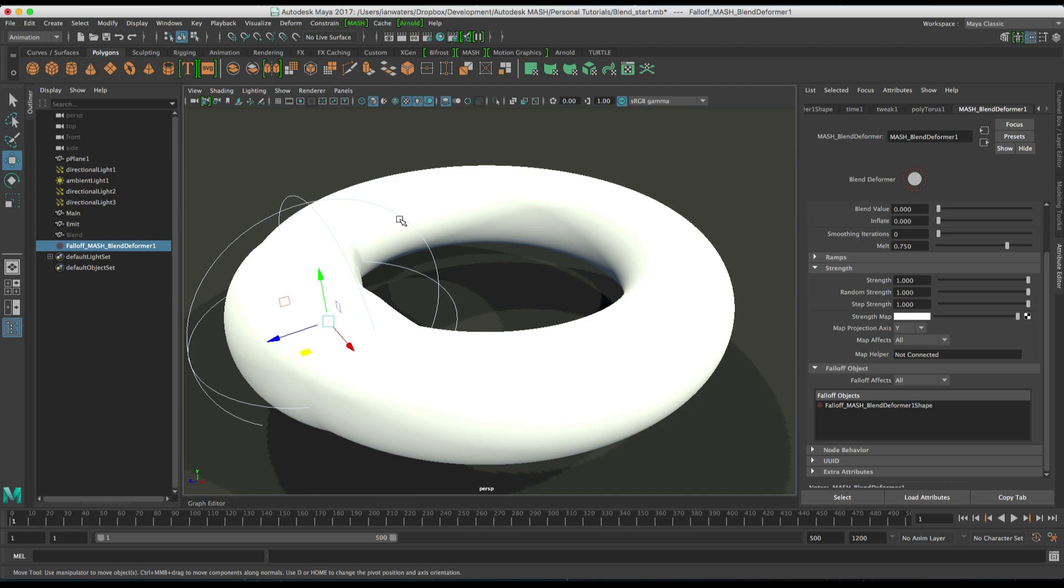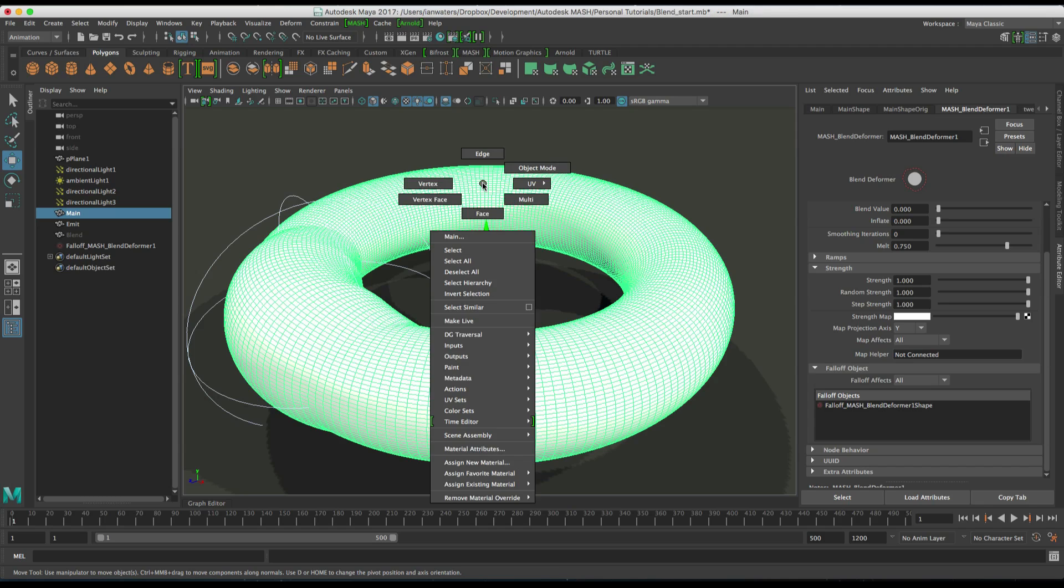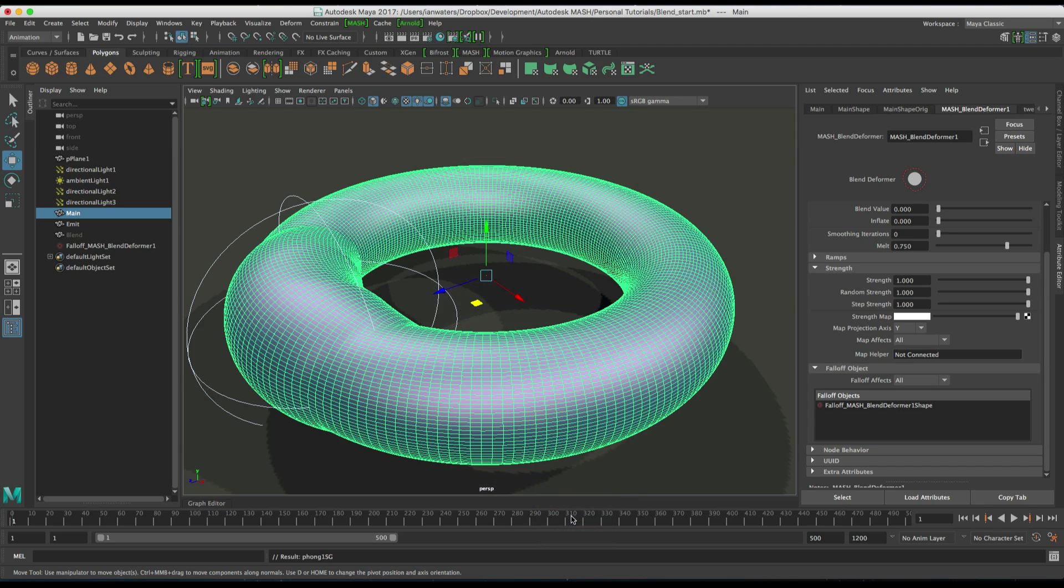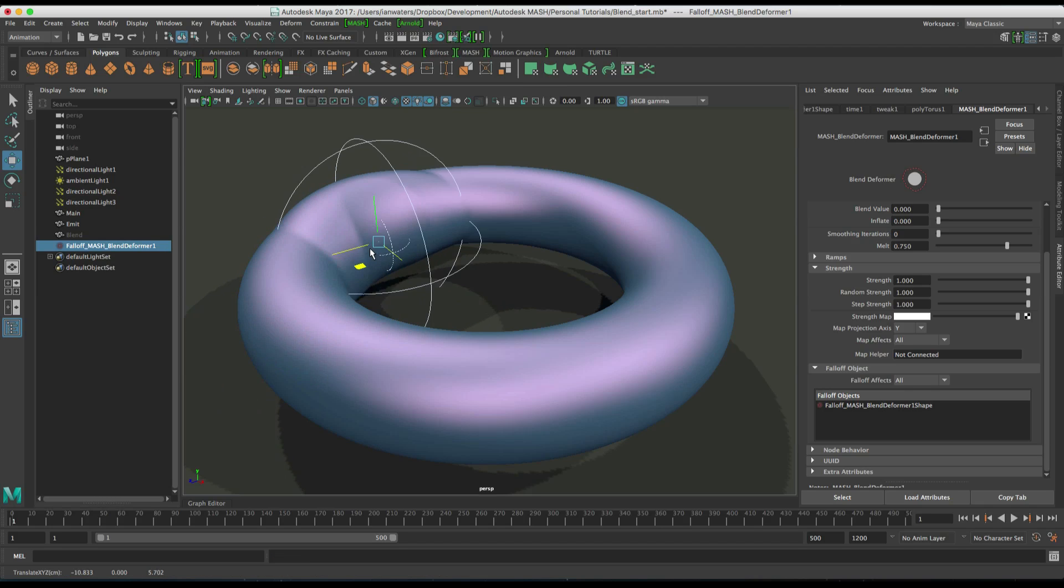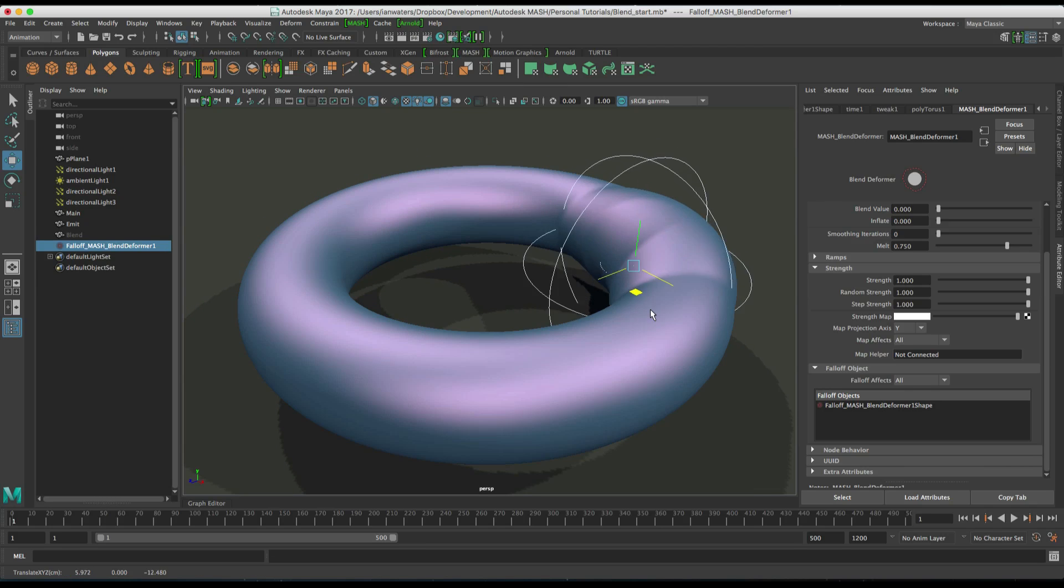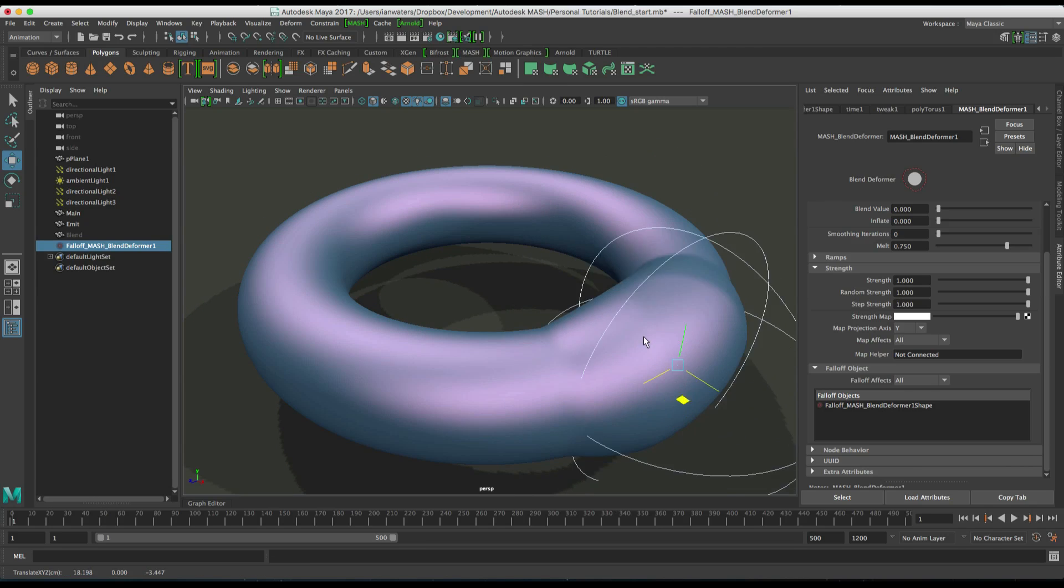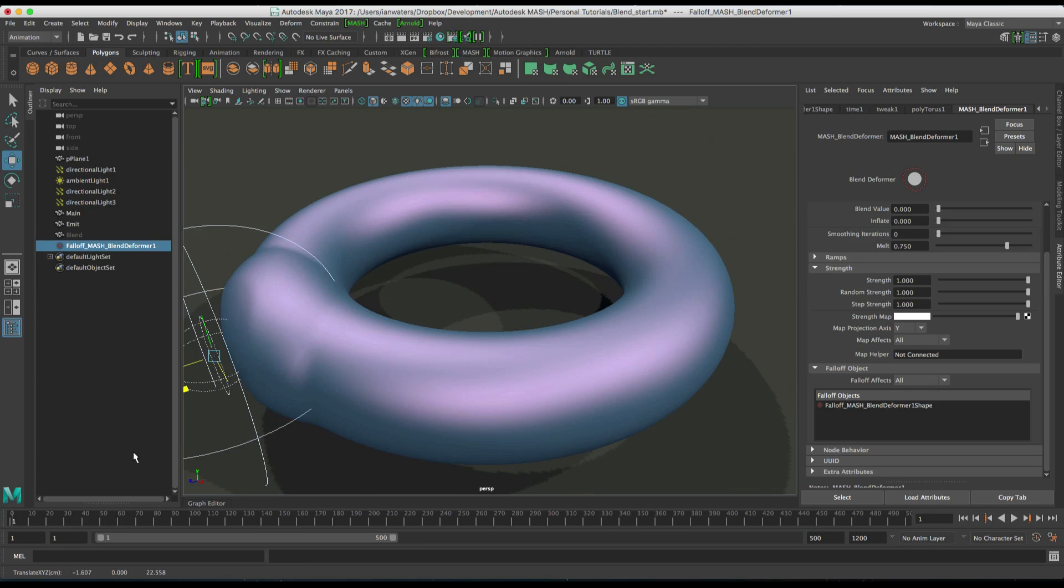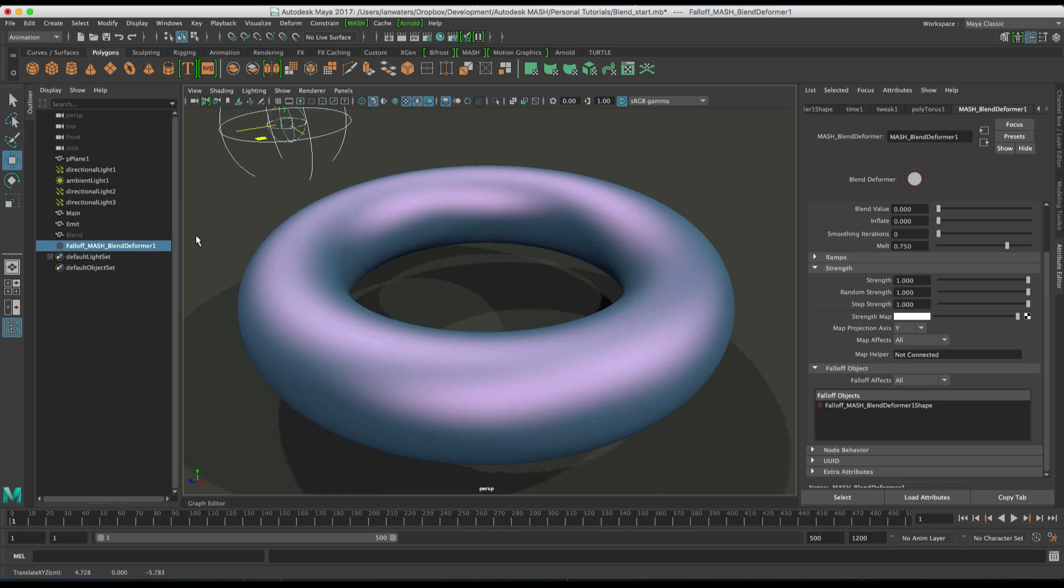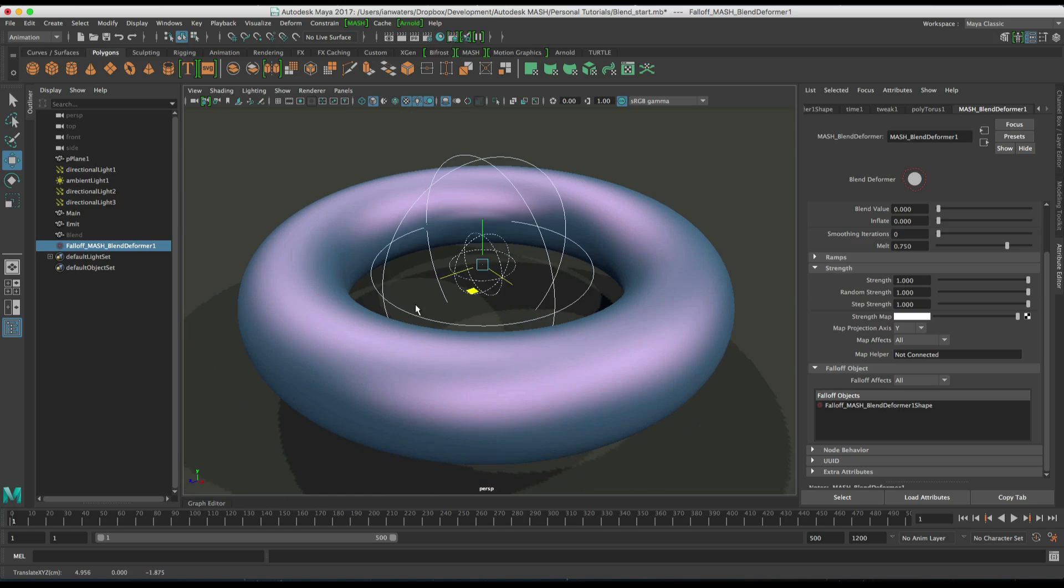Also, I'm just going to change the texture on this to this just so that we can better see what's going on. So you can see the, so the falloff object is controlling where the blend happens. Like so.